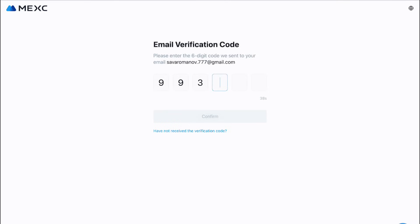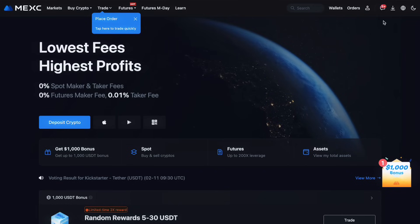Enter this code to proceed. If you're using a phone number, the process is similar, but you'll receive the code via SMS.